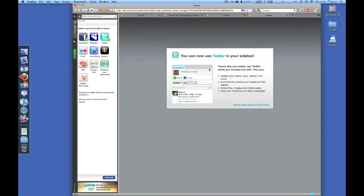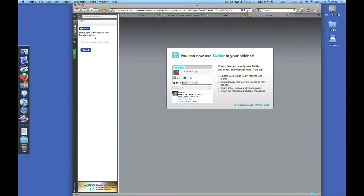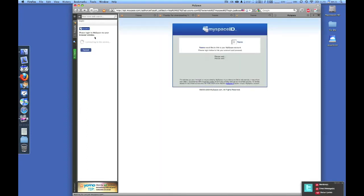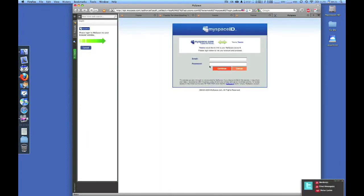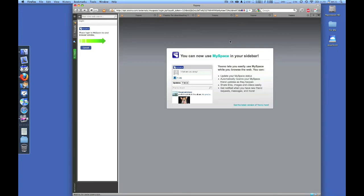Click on MySpace and soon, as you see in the bottom right hand corner of your screen, all the updates will come right into Yoono with your friend requests, direct messages, replies, new messages - everything right into Yoono.